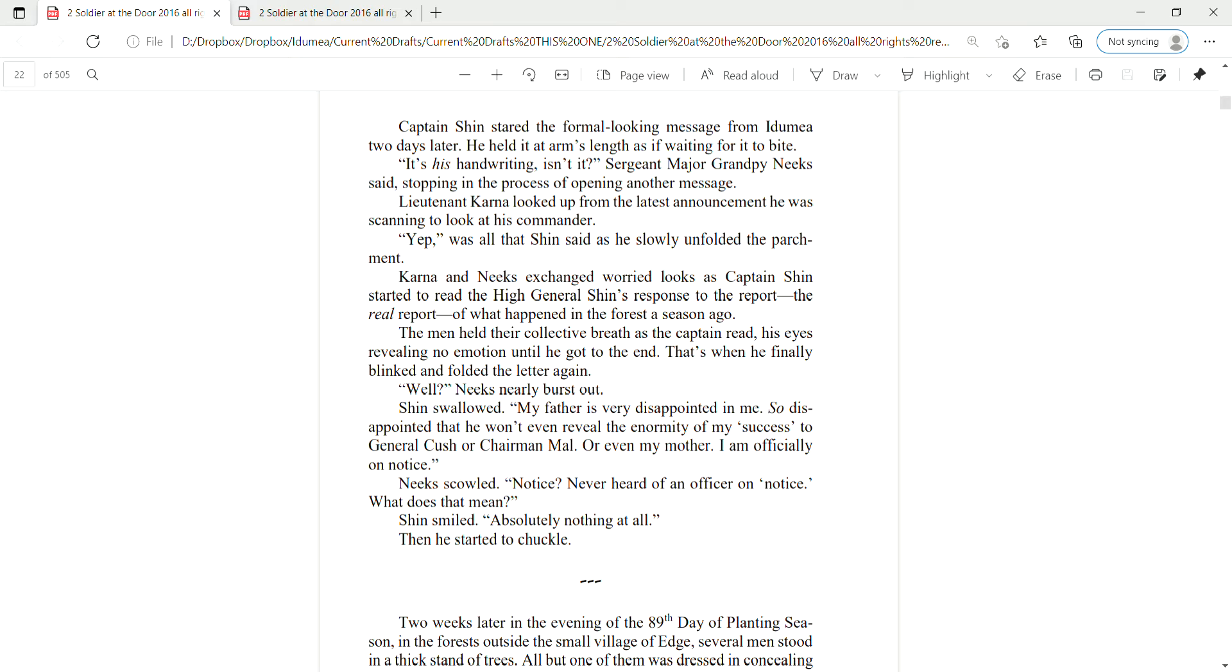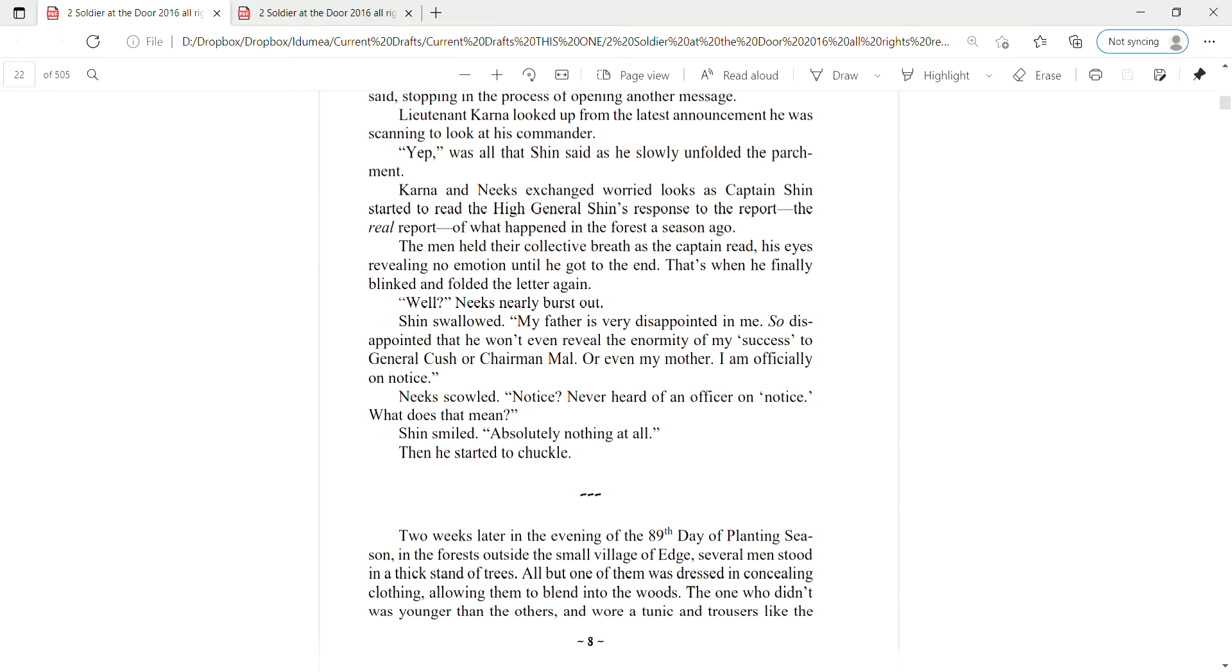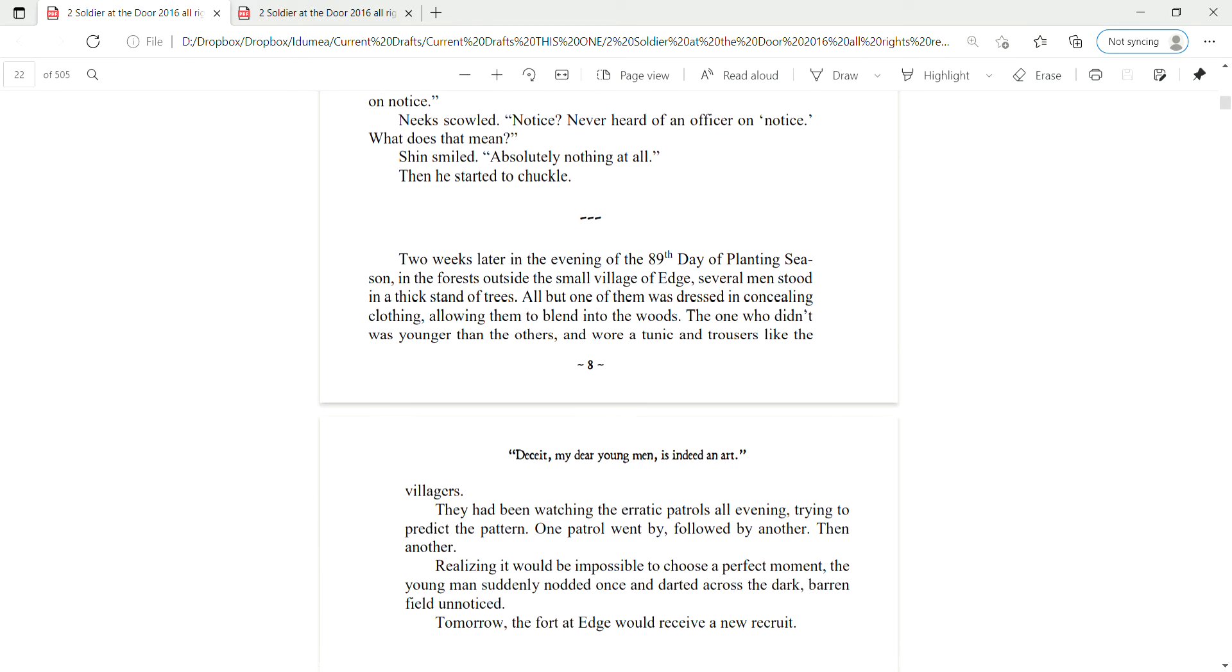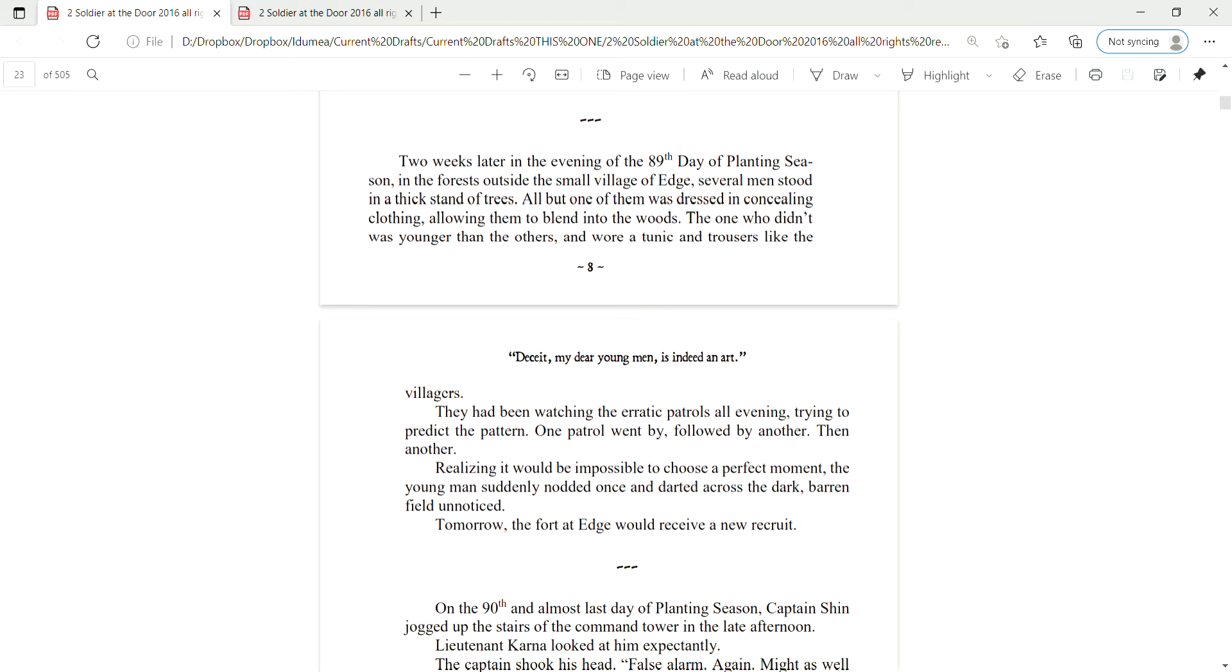Shin smiled. Absolutely nothing at all. Then he started to chuckle.